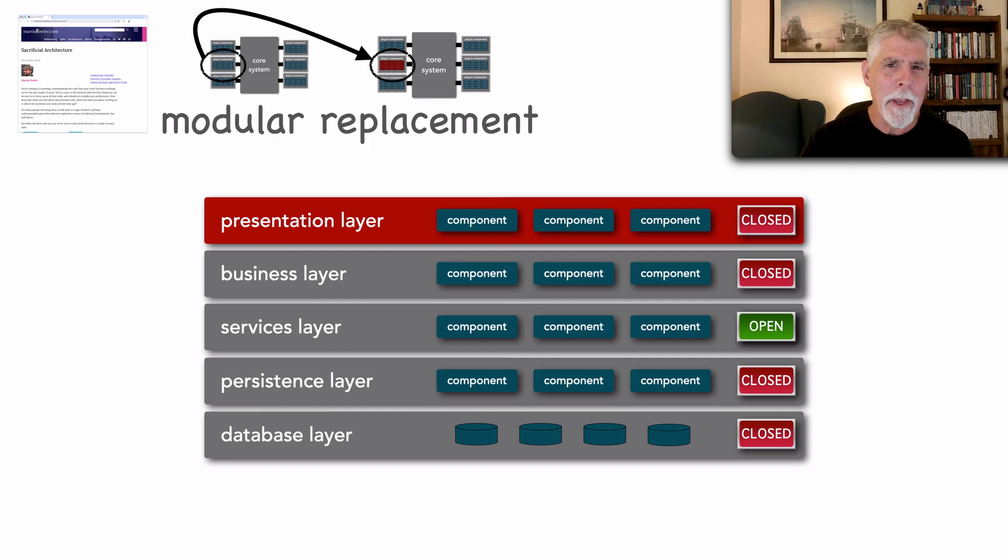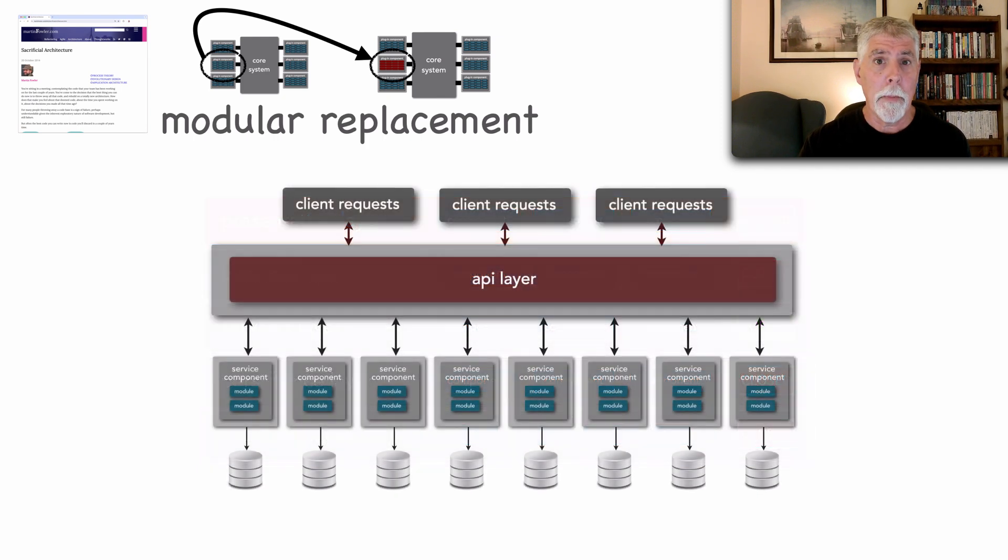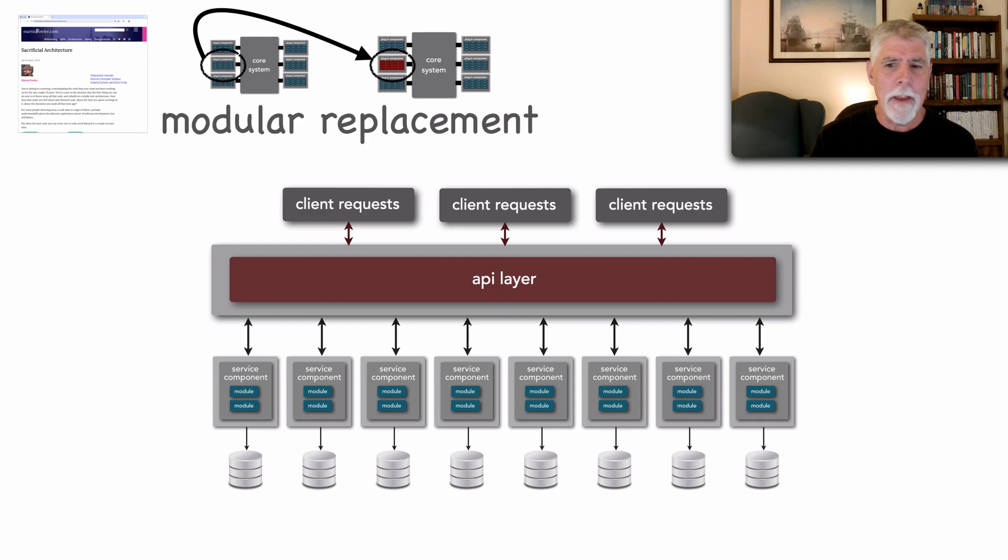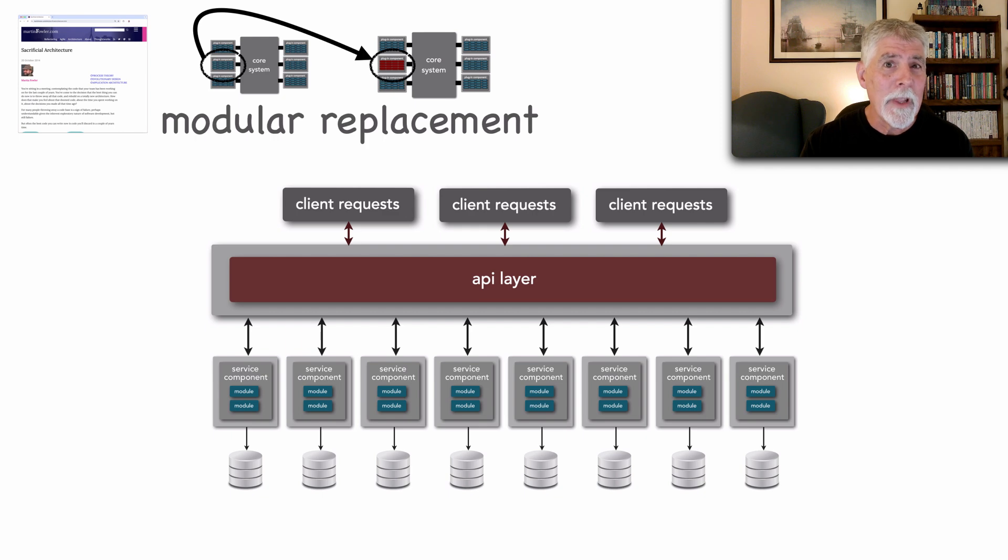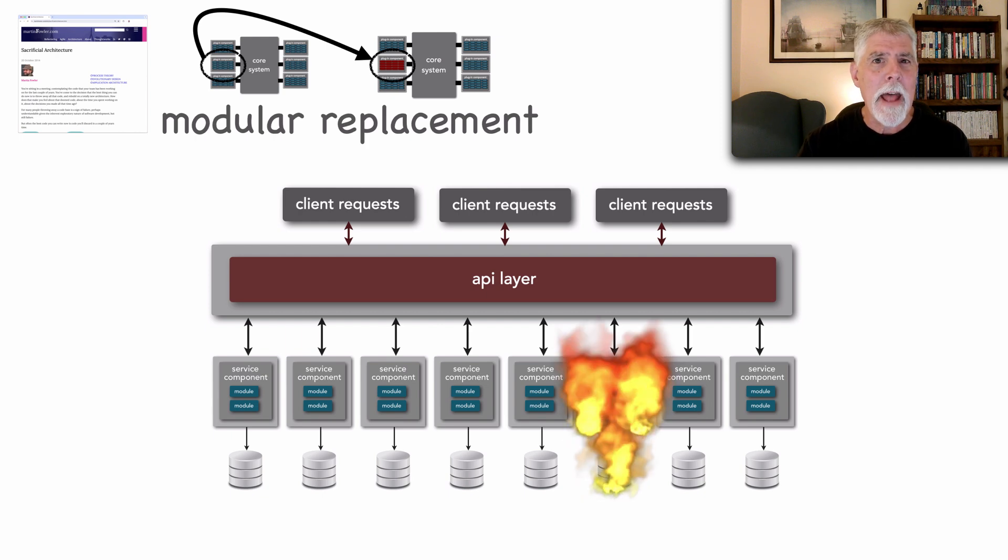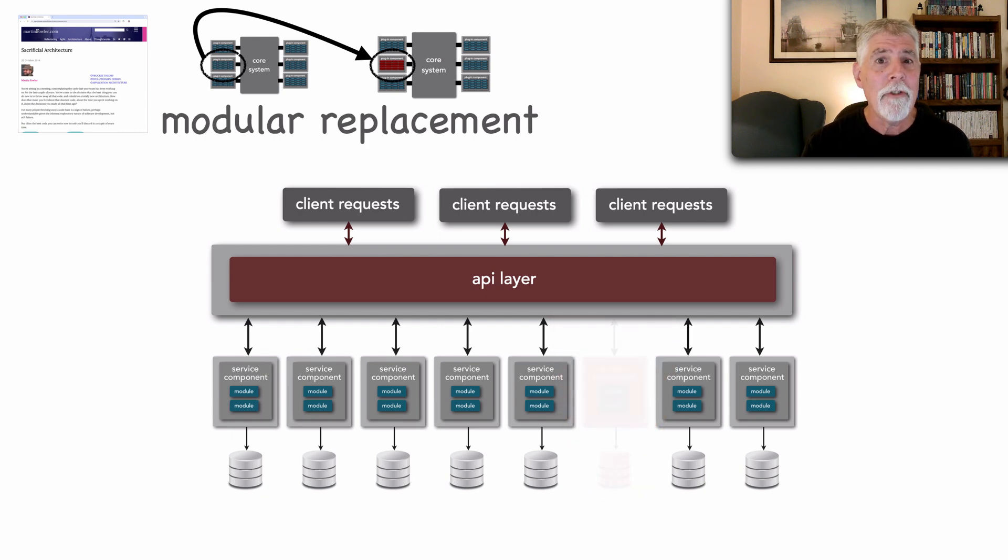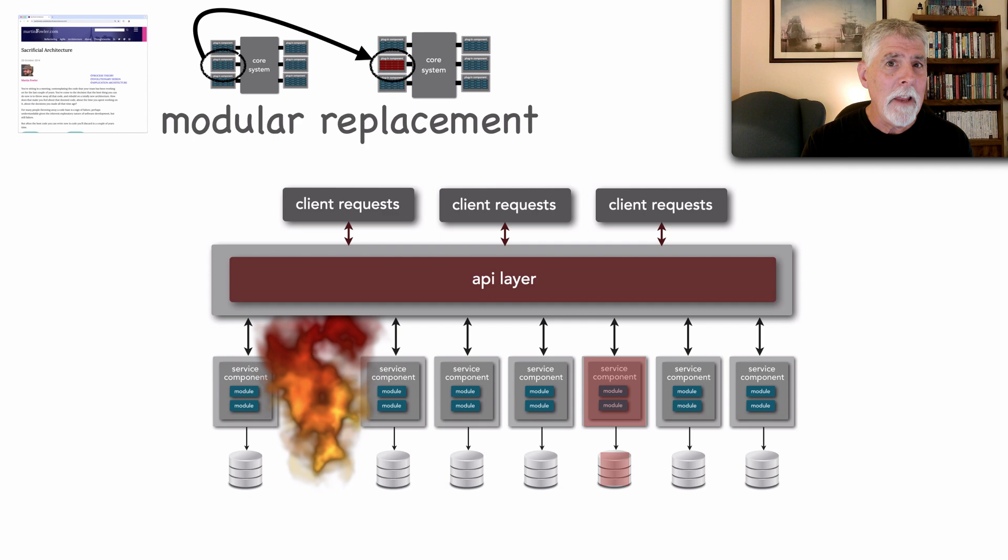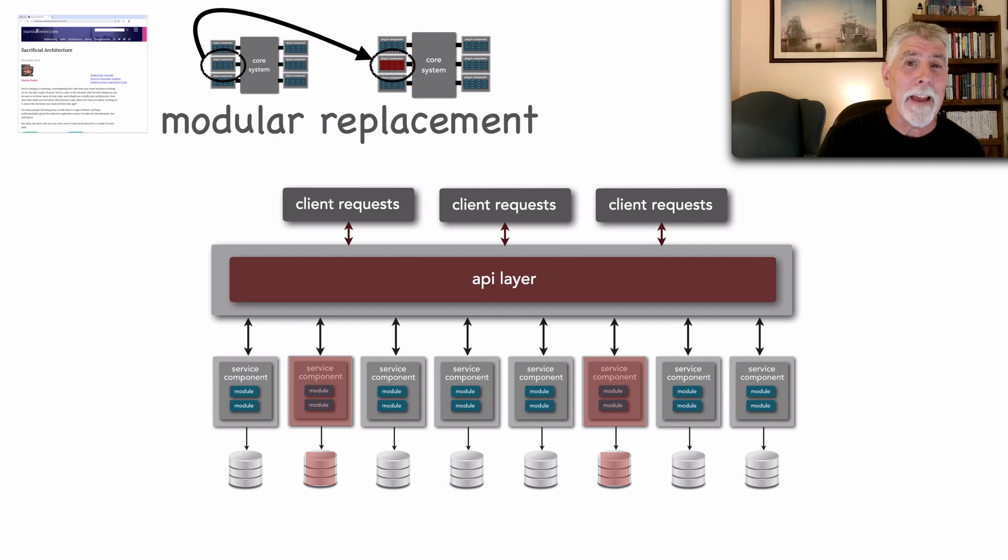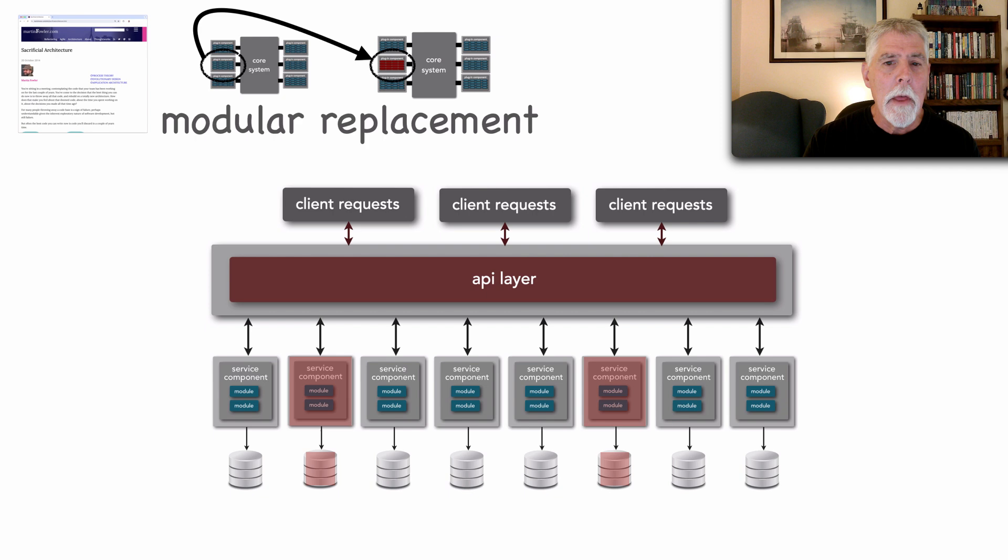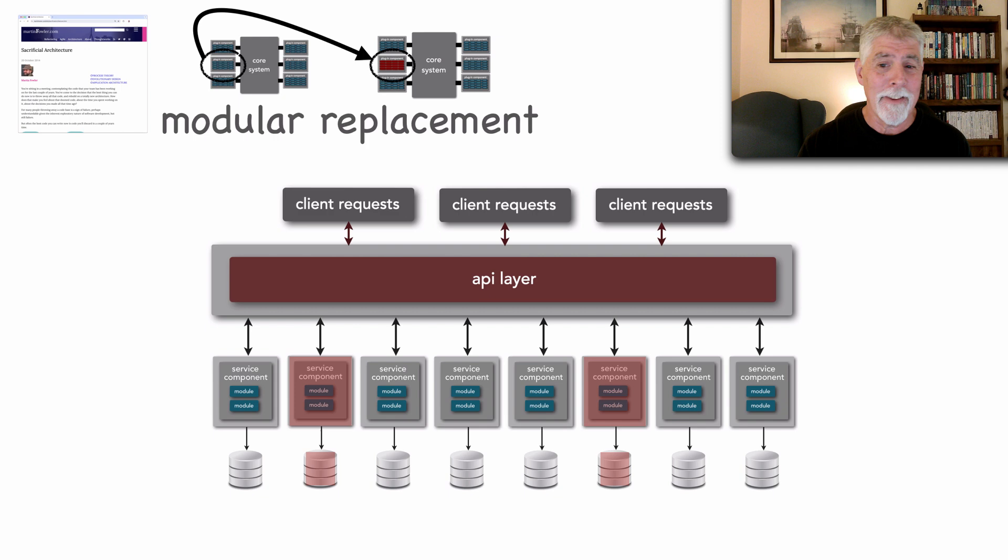Perhaps one of the, I was going to say most classic, but most popular demonstrations of modular replacement and sacrificial architecture is microservices. Because of the shape of this architecture, separately deployed services, single purpose with each owning their own data. Because of this level of modularity, almost at a function level, we can start now sacrificing different portions of this architecture, replacing services with others fairly easily without impacting other aspects of that architecture. So this is yet another example on one of the other extreme ends of an architecture style where we can apply sacrificial architecture without having to remove, or I should say sacrifice the entire architectural system.